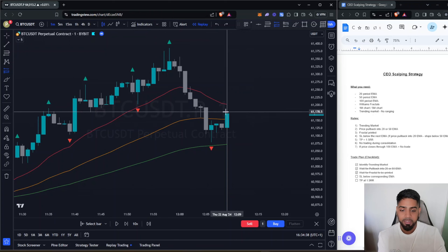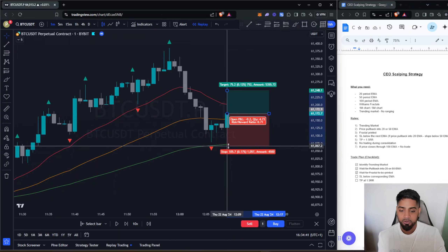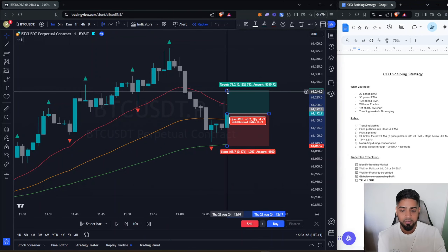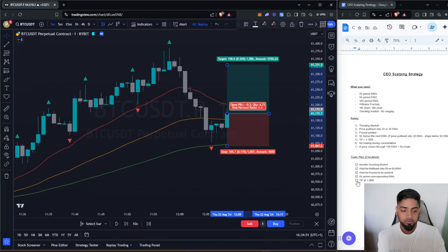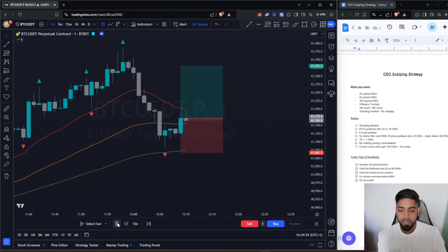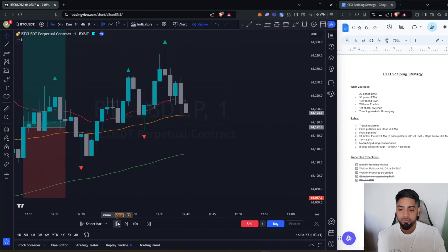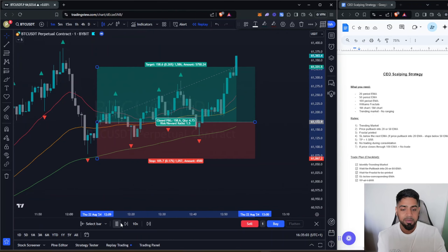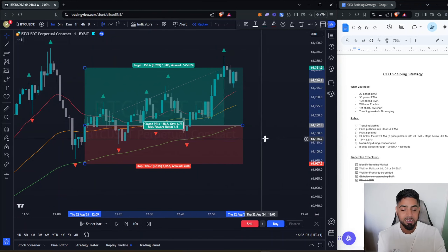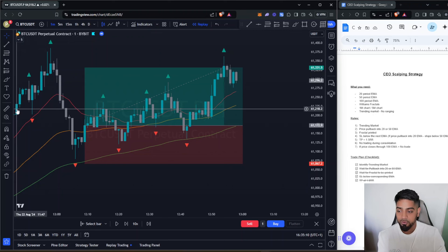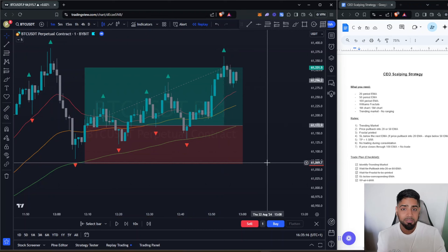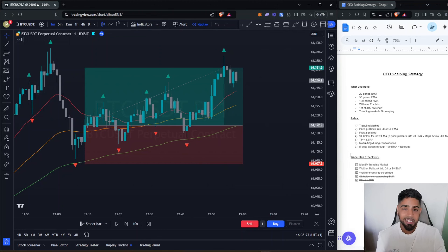Price has now pulled back into both the 20 and the 50 EMA, and a fractal prints right there. We take our long position at the close of this candle, placing the stop loss at the 100 EMA since we pulled back into the 50. We target a 1 to 1.5 risk-to-reward. Price does consolidate for a while, but eventually goes to take profit. That consolidation period was only about 45 minutes — some trades are quicker, some a little longer.